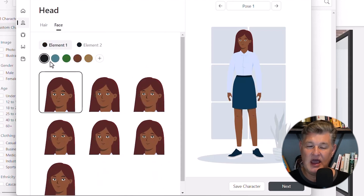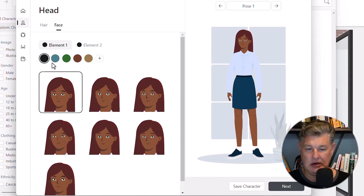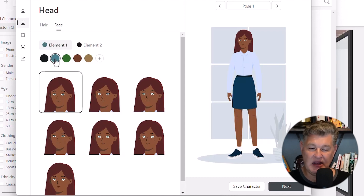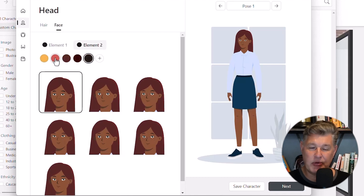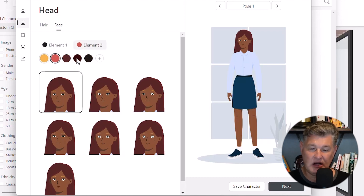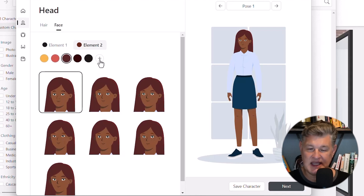Then I can go to Face. For face, I have colors I can use to change the eye color — that's what element one is. If I want to change that, element two will be the eyebrows. So if I want the eyebrows to be a different color I have those options, and of course I always have the plus button for a custom color.